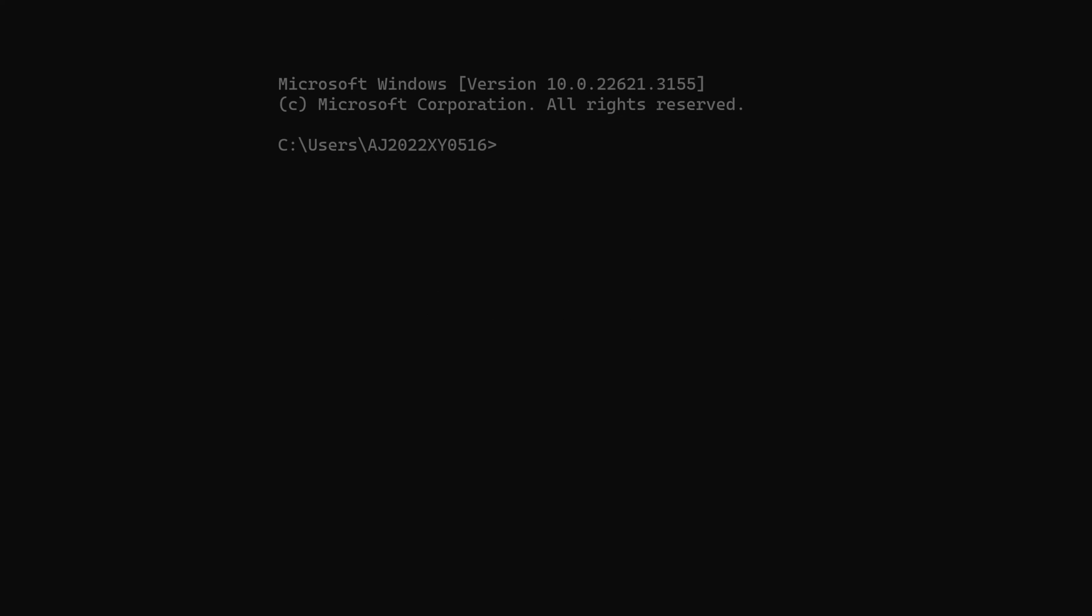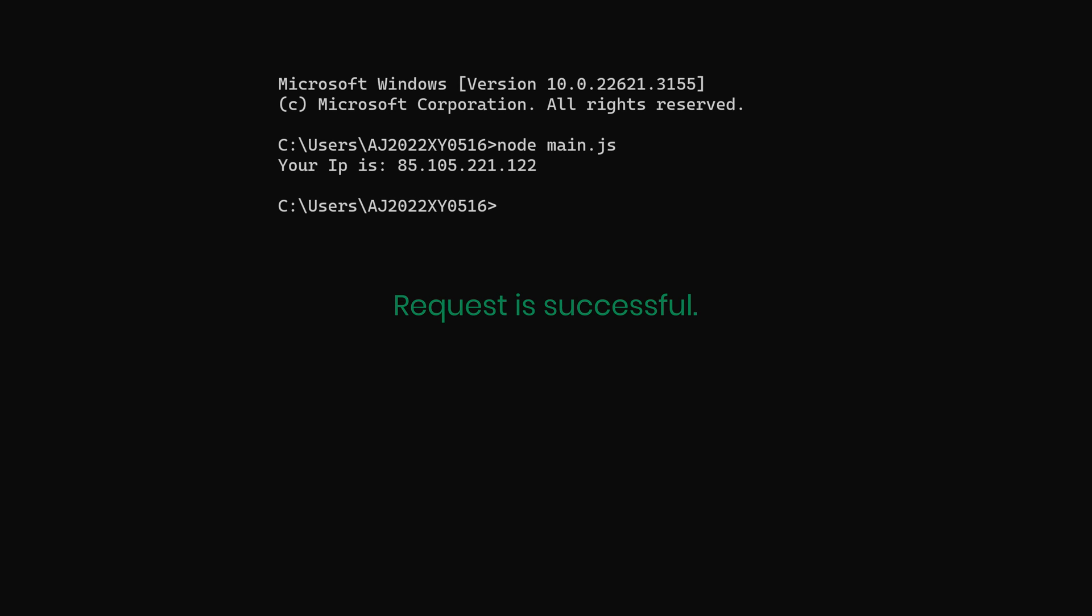Now save the text file. To run the code, navigate to the project folder and type this command in your terminal. The code prints your IP address, meaning the request is successful.